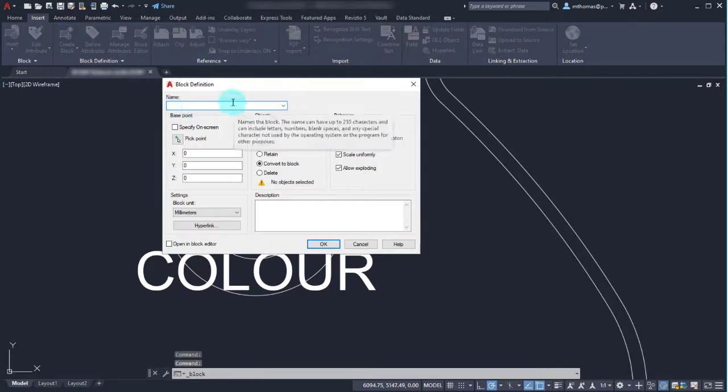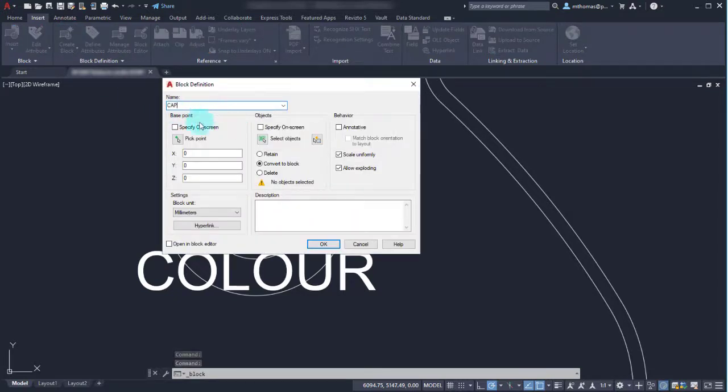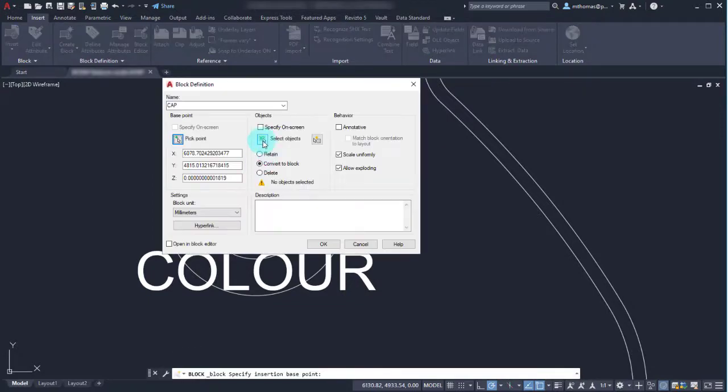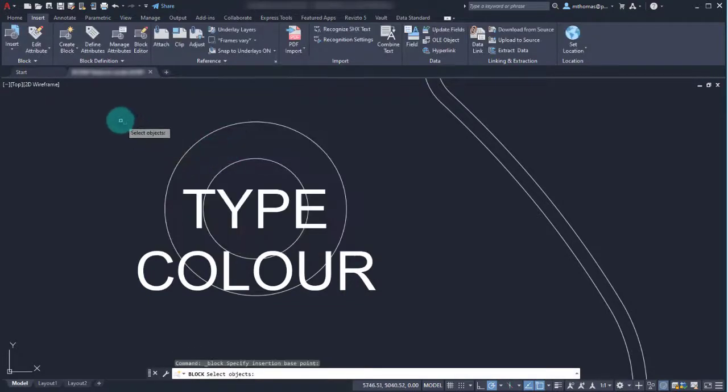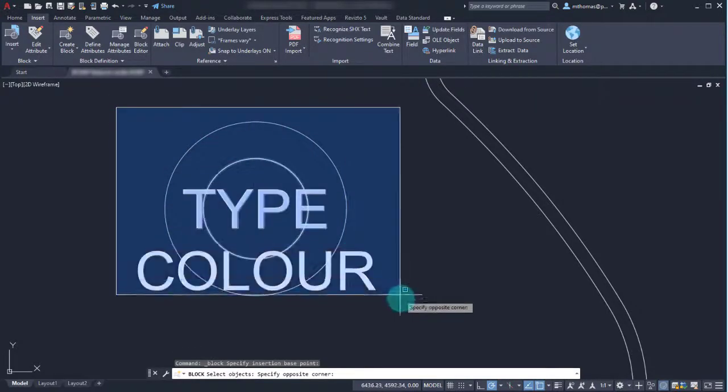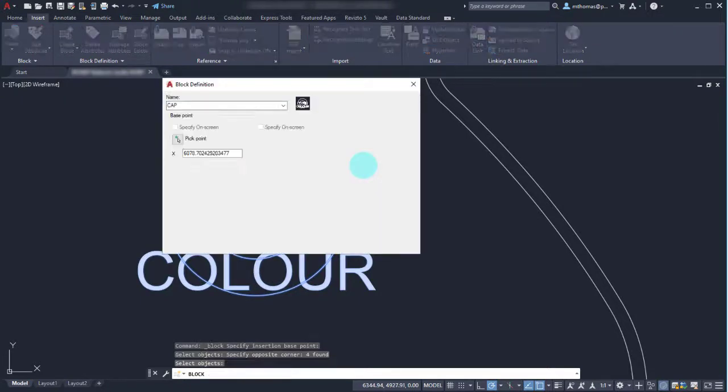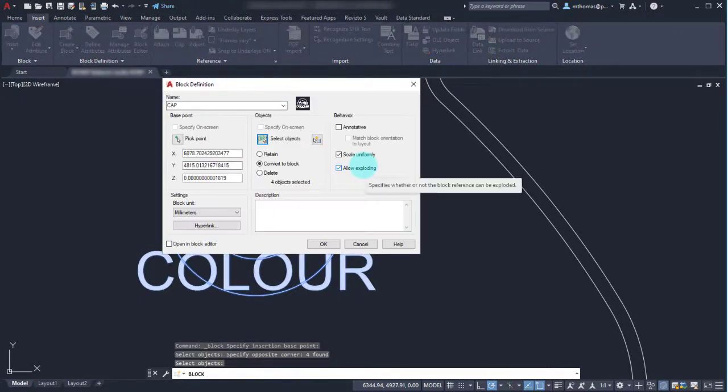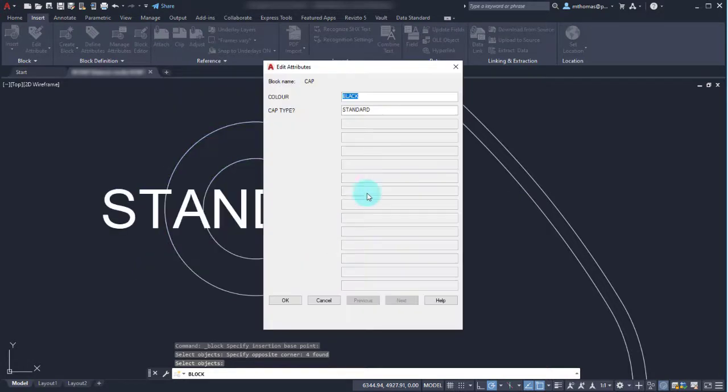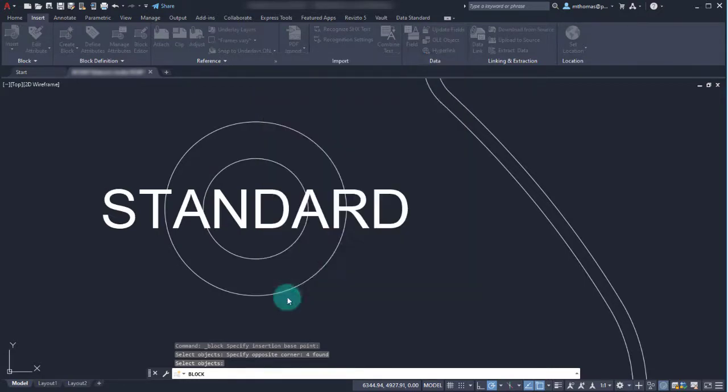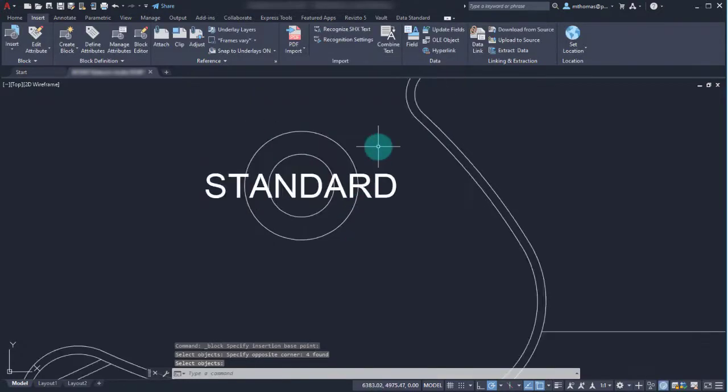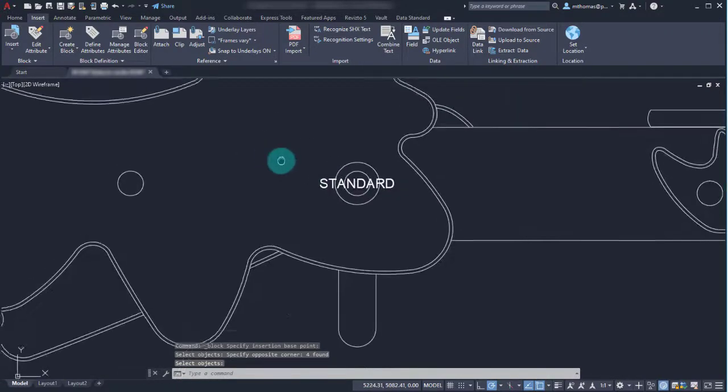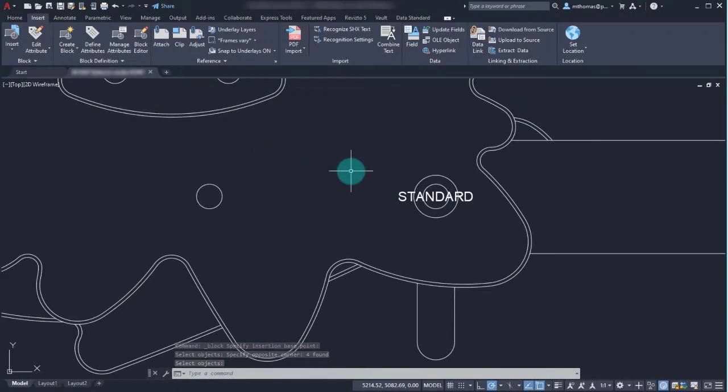Let's go through that create block process again. We want this to be the cap like we did. The center point is going to be the center of that block and I'm going to select the two circles and the two attributes in this case. I've got the details that I need, I've got the objects, I've got the attributes. I'm going to click OK and notice instantly it comes in here asking what's the color, what's the cap type. We'll click OK and now we can see that first one was inserted.